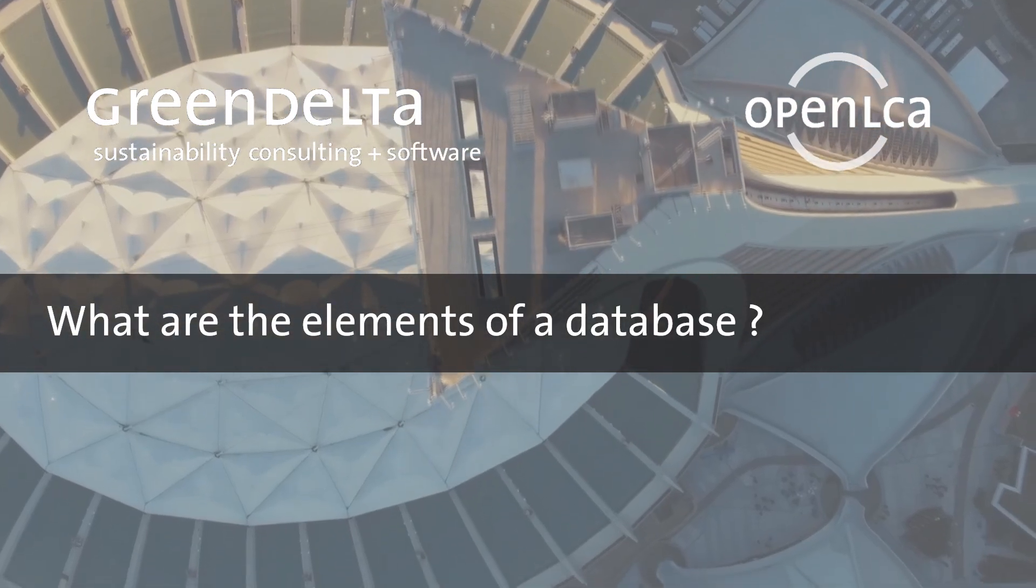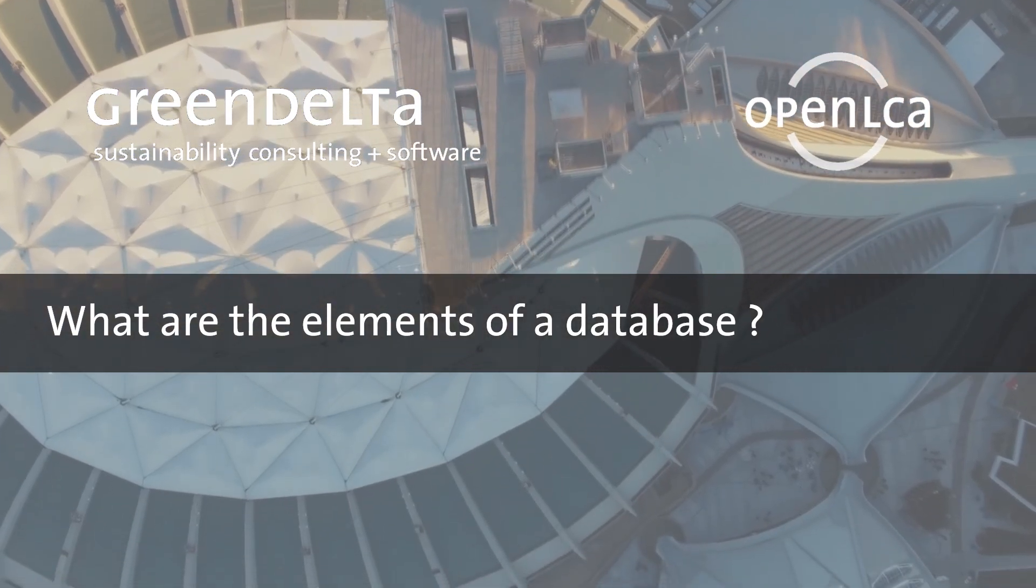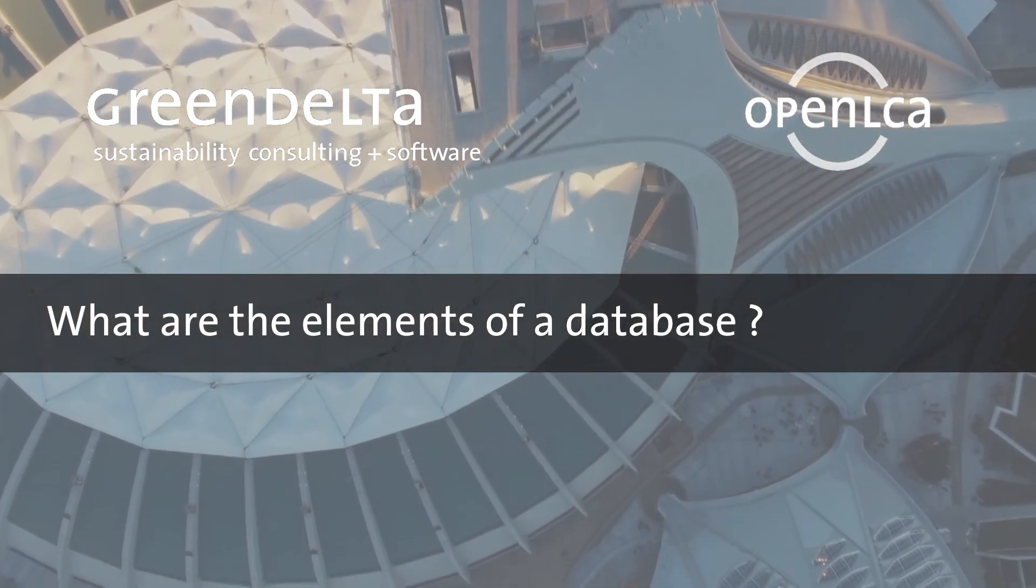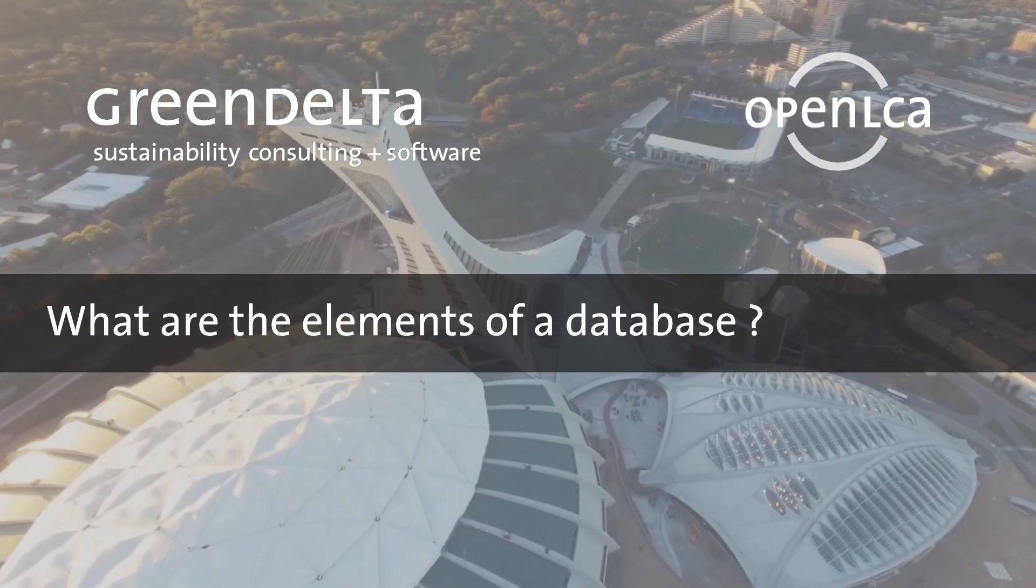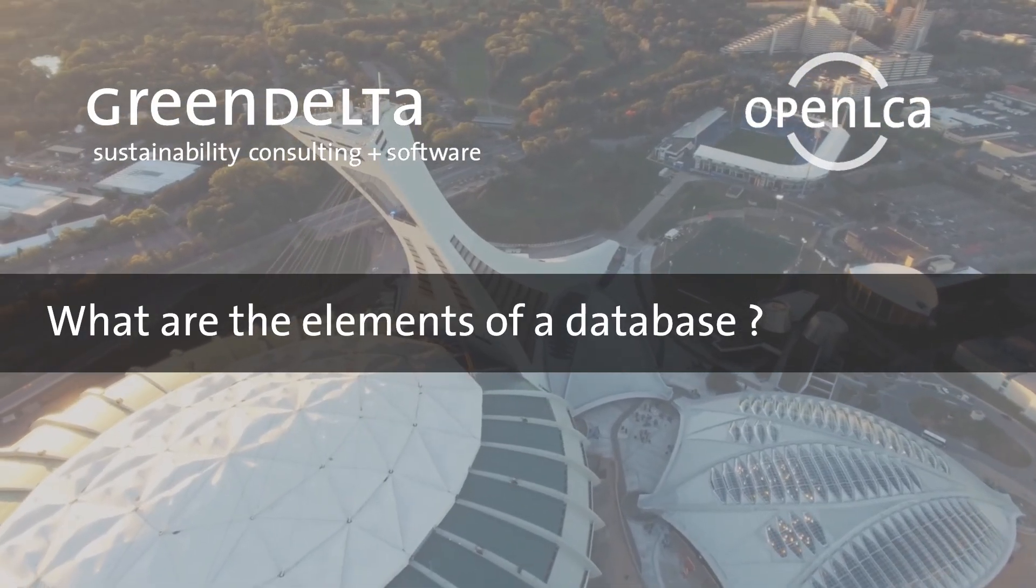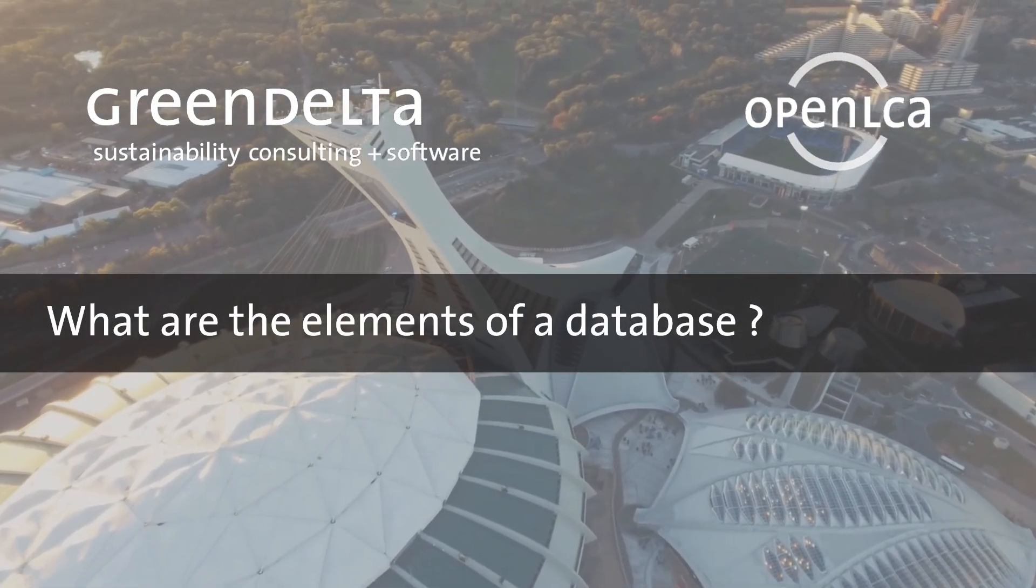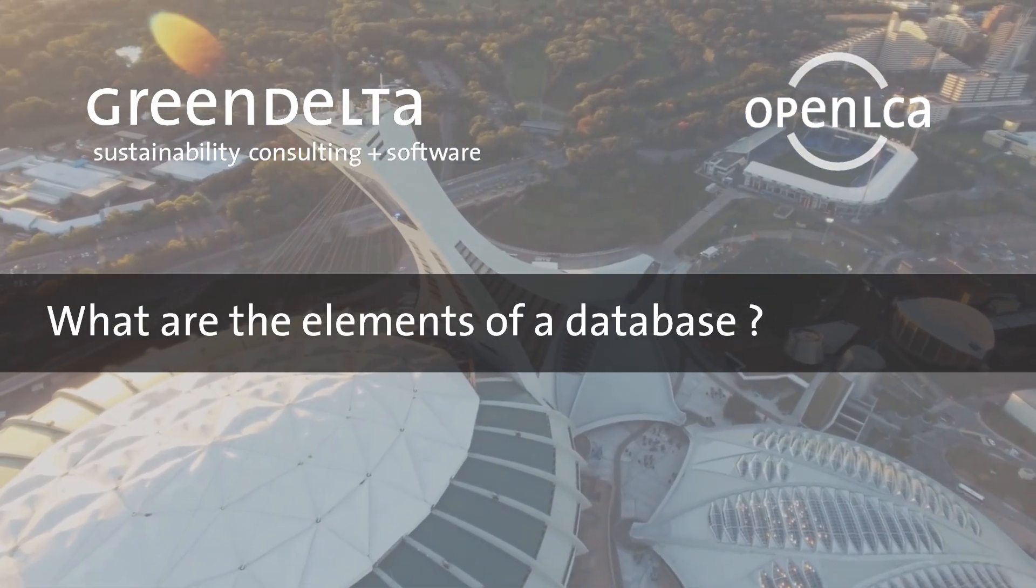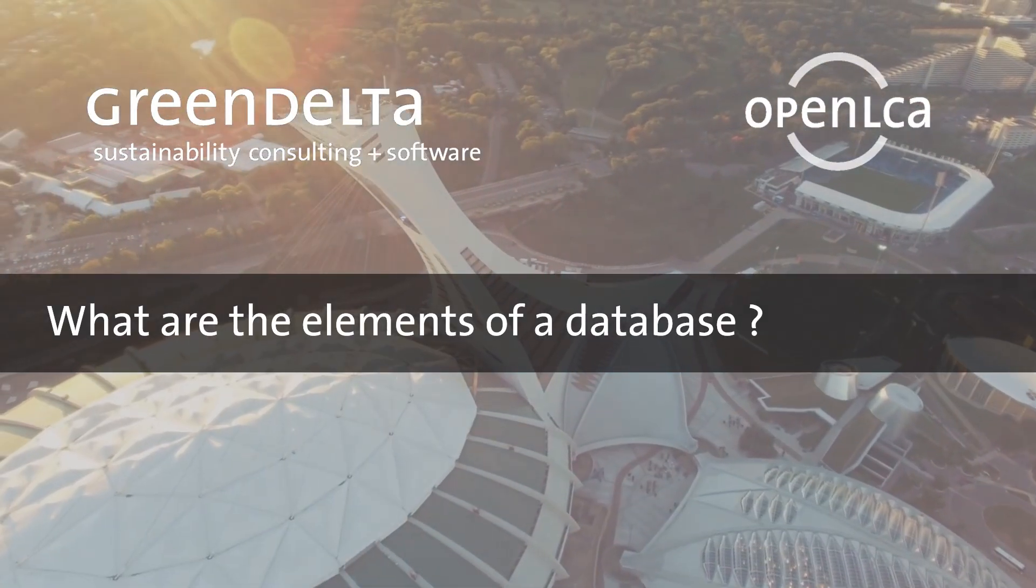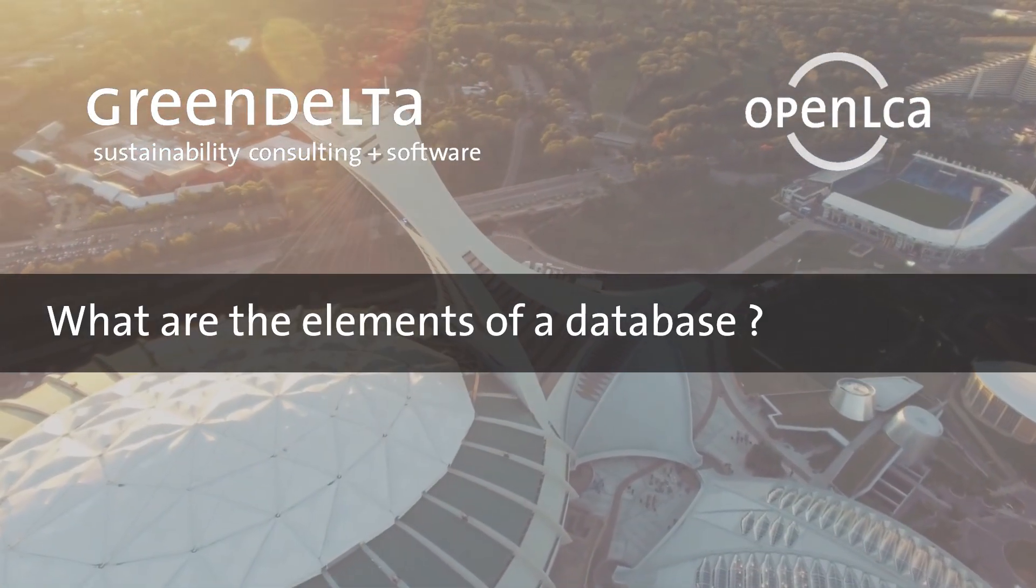Hello and welcome to our OpenLCA tutorial. In the previous video we showed you how you can import free databases to OpenLCA, and in this video we will explain the structure of databases and their elements.